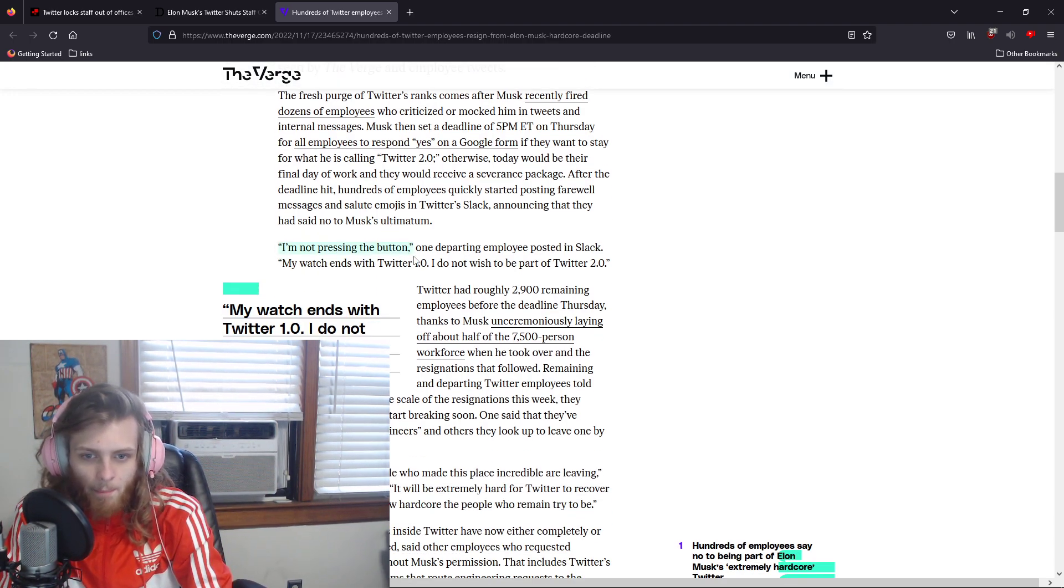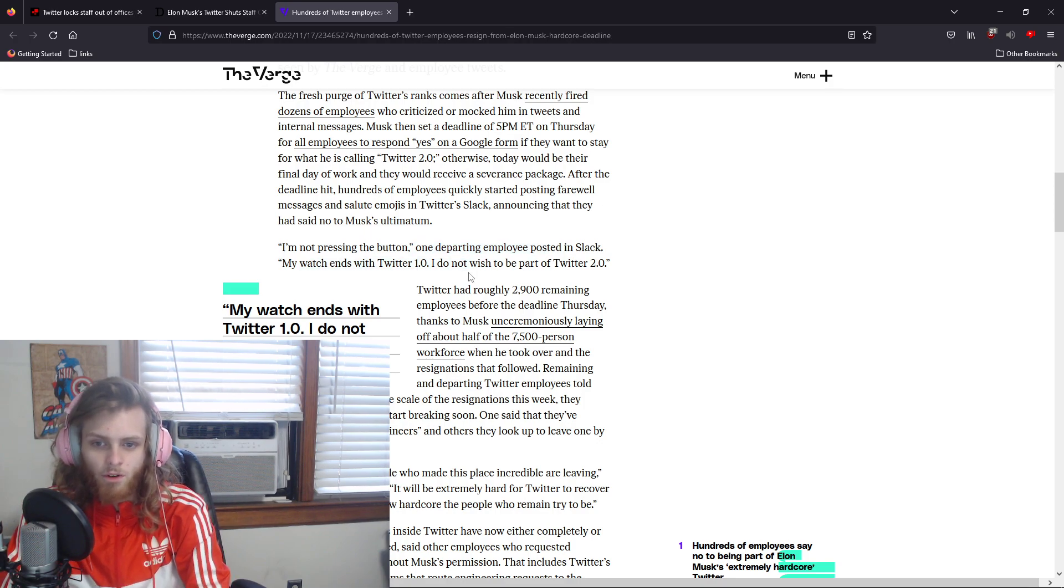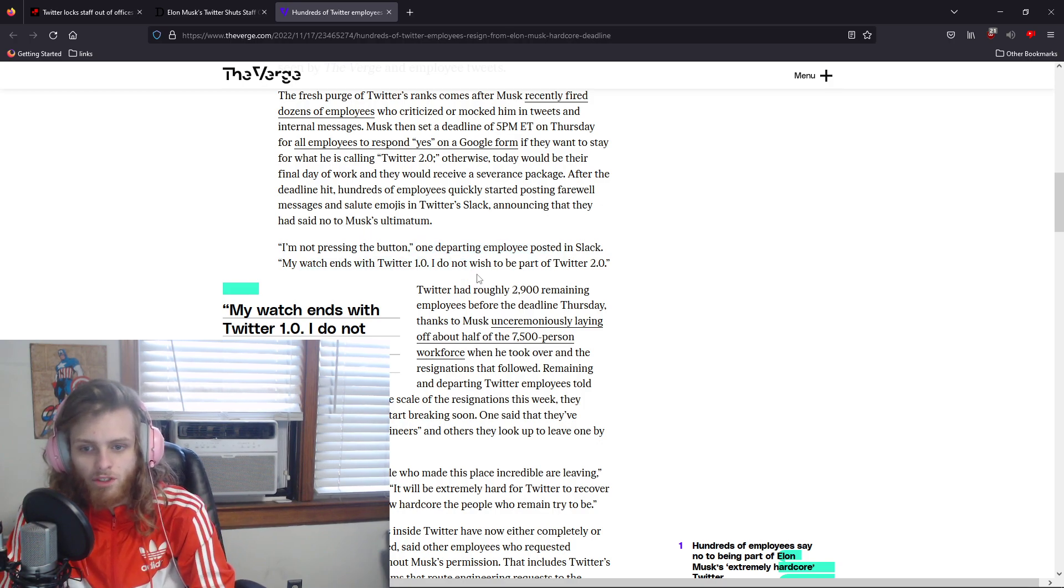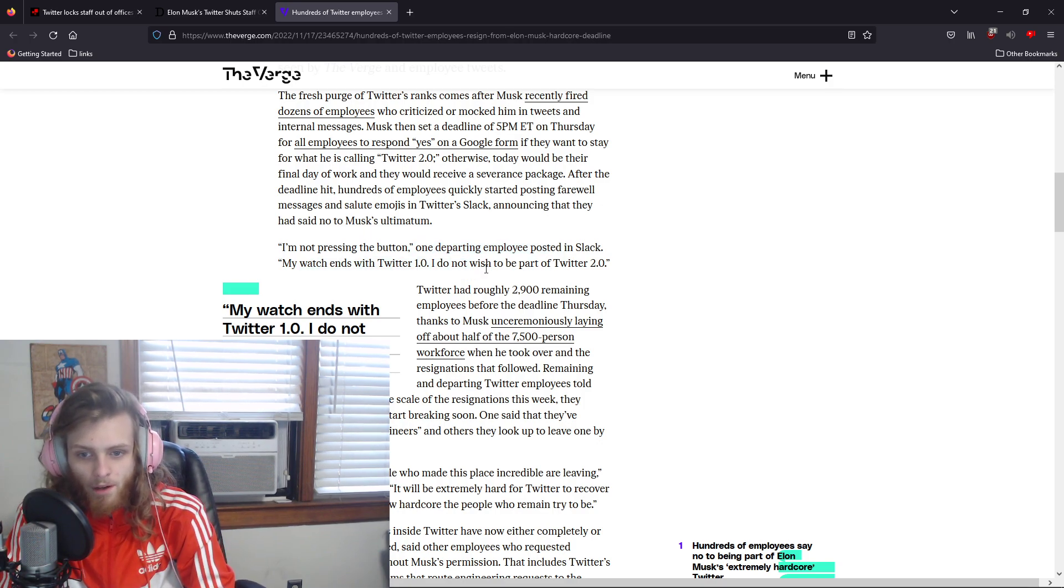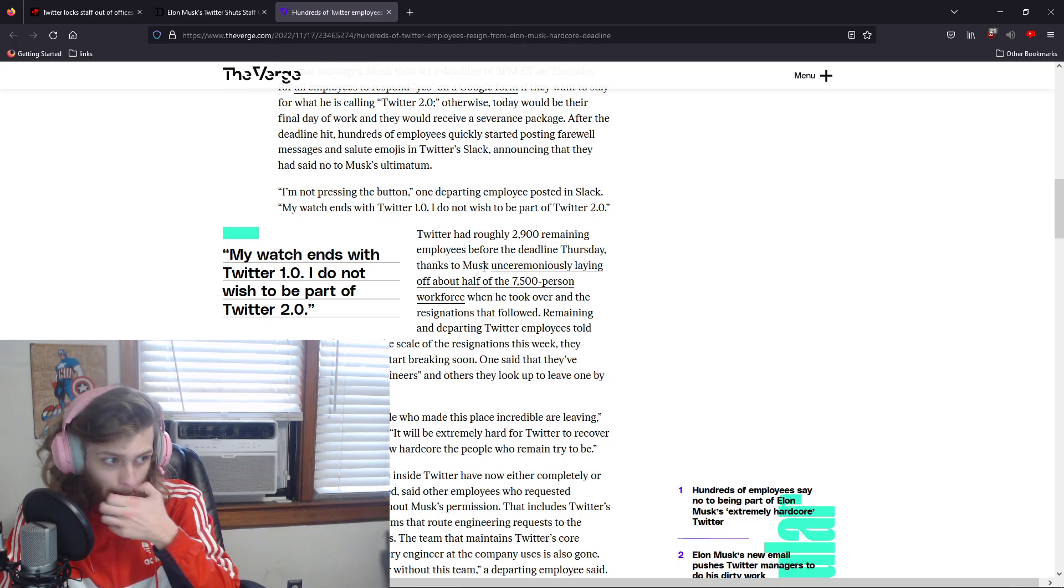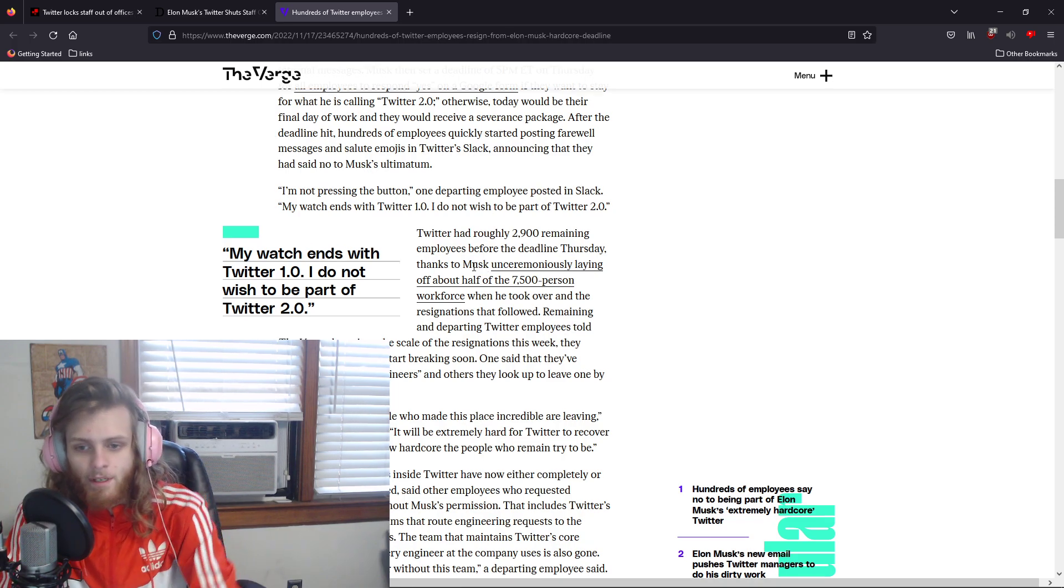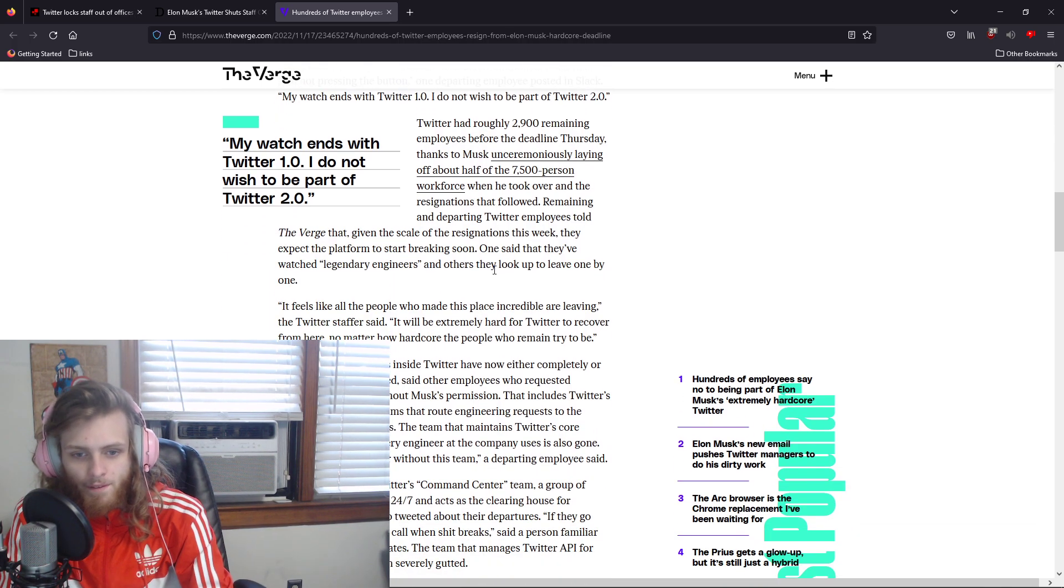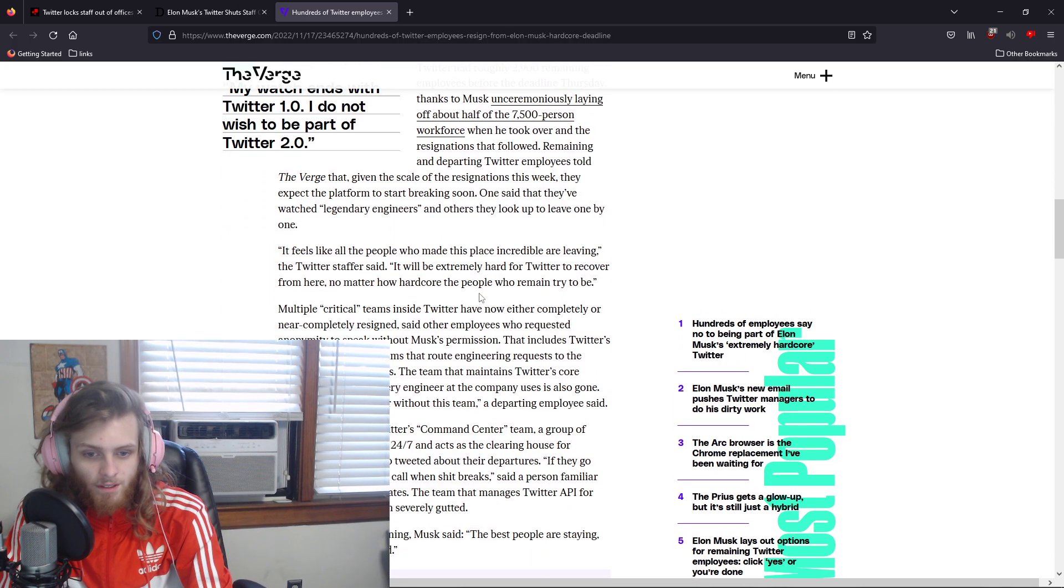A parting employee posted in Slack: 'My watch ends with Twitter 1.0. I do not wish to be part of Twitter 2.0,' which is what Elon Musk is coining these big changes.